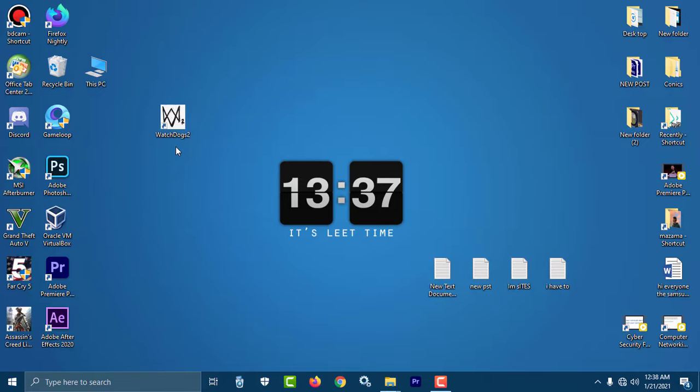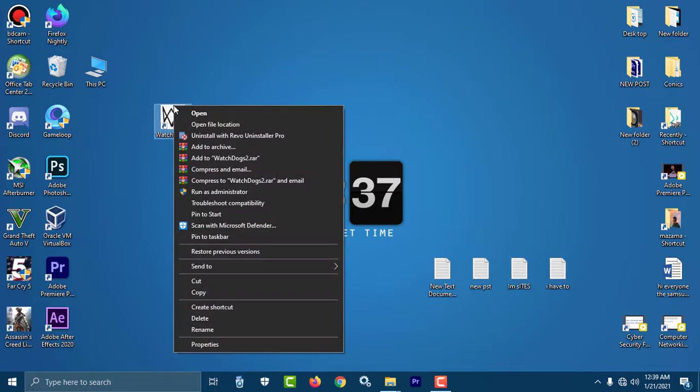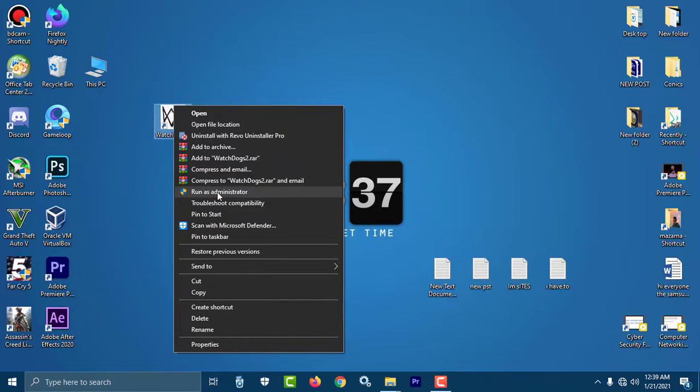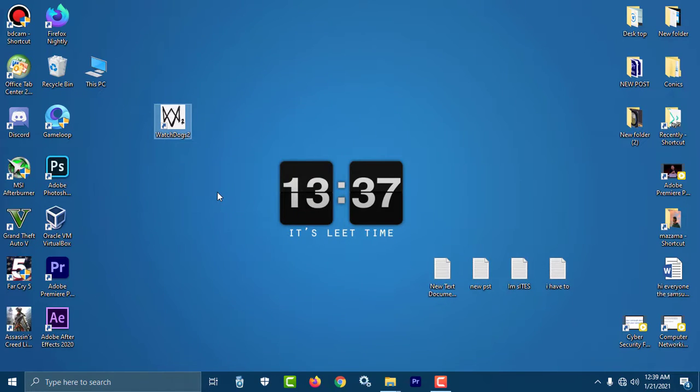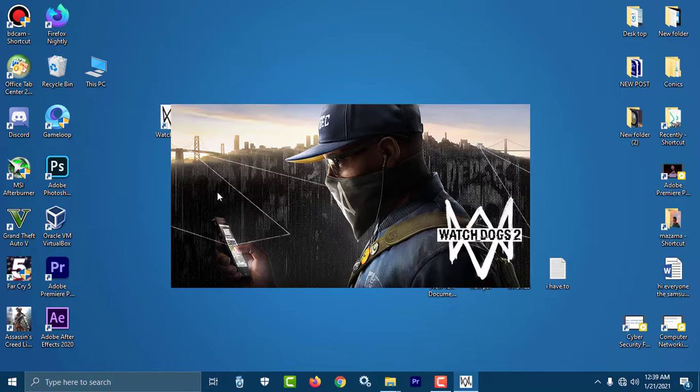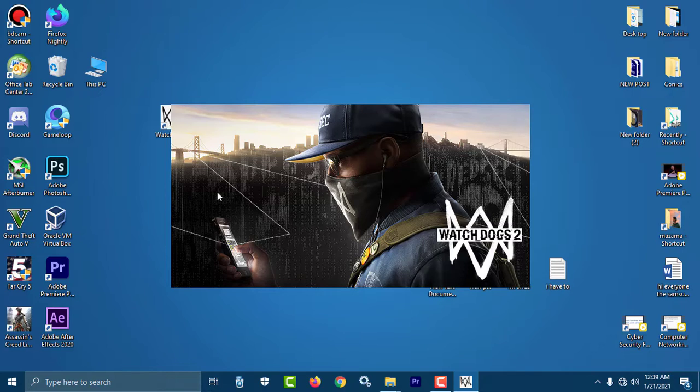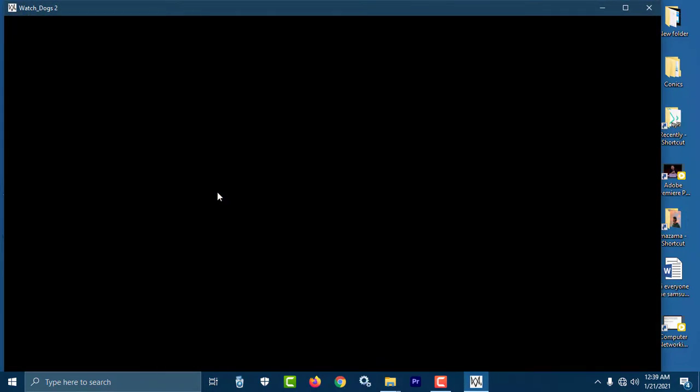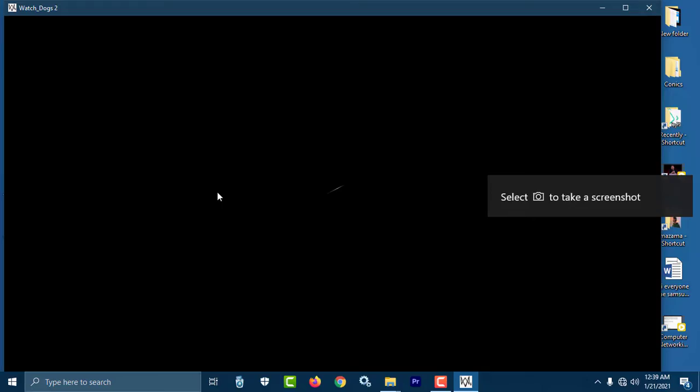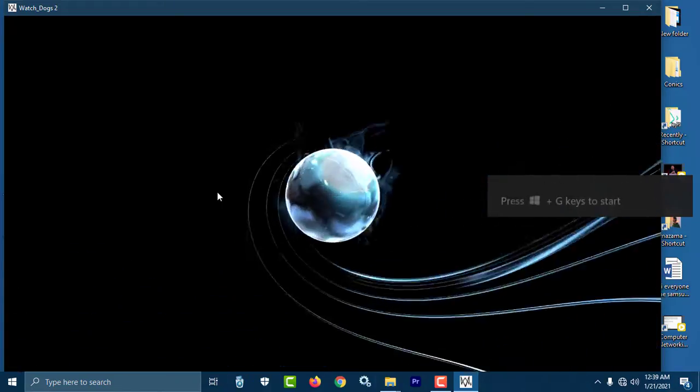Now you have to run the game from this shortcut and the game will run very easily without having any issue. You have to run it as administrator, always remember that. I'm gonna run it as an administrator. The game will run without any issue and you can enjoy the game. Just wait. Here we go, the game is running without having any issue.